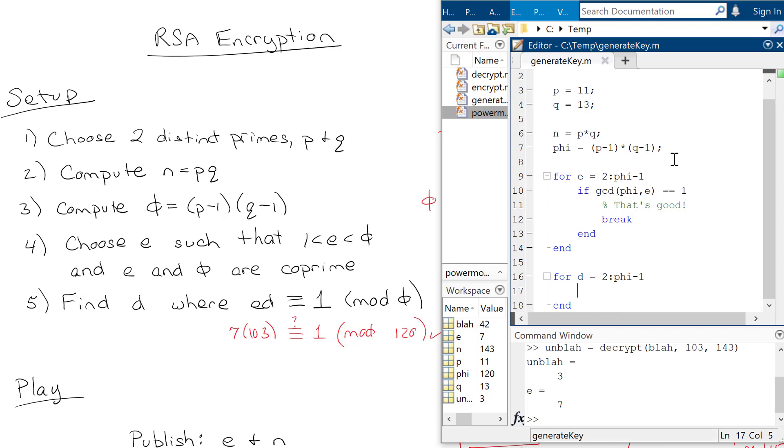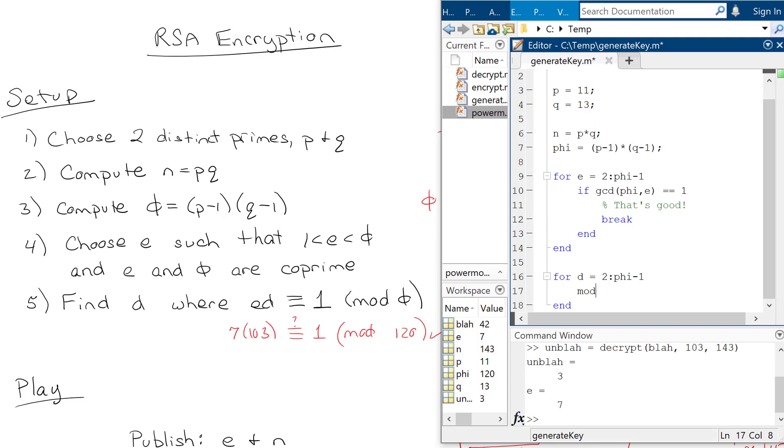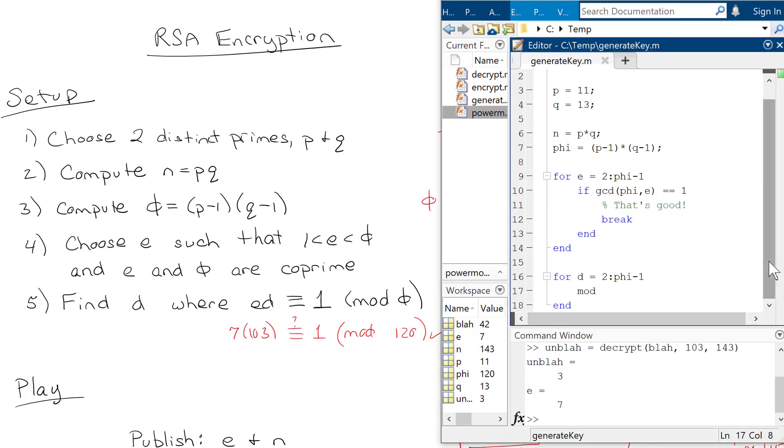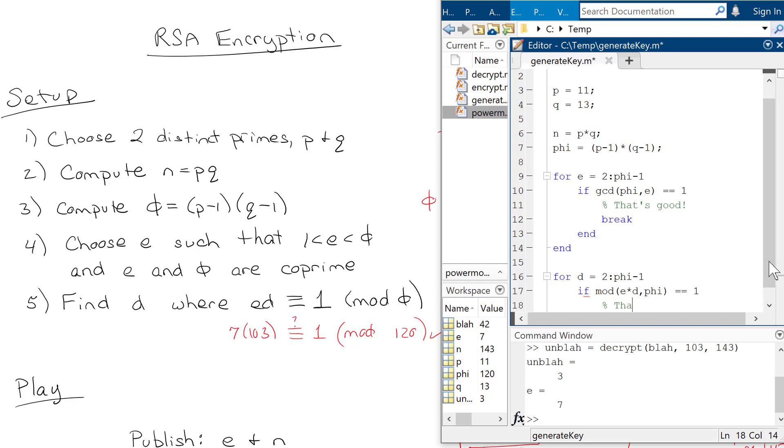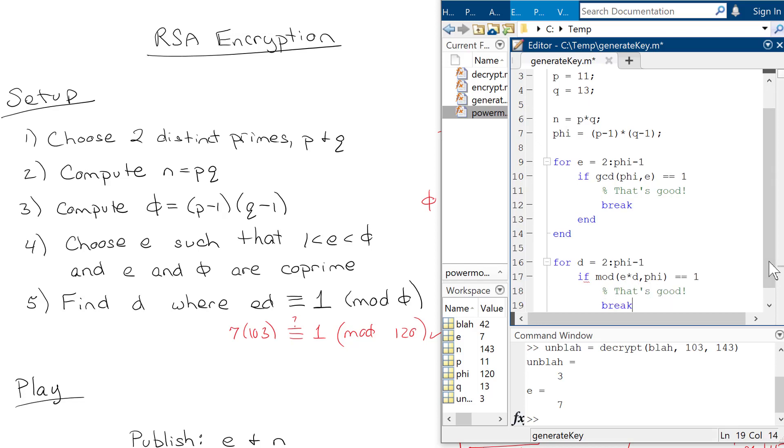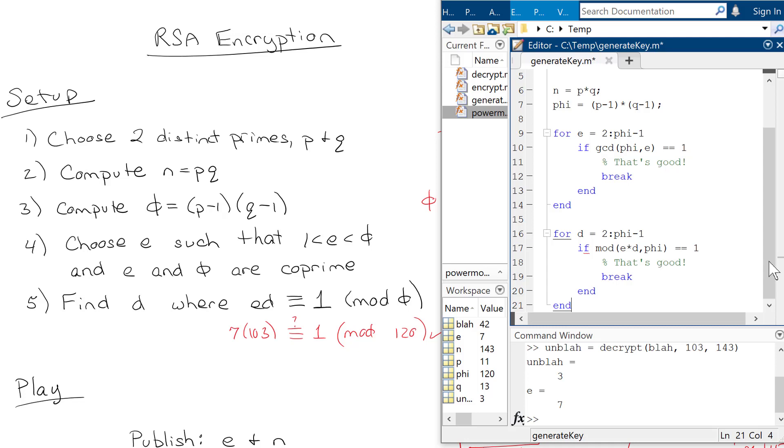And I can kind of do the same thing that I did before and just say, okay, well, if the mod - and this way I can just use the regular mod. I can't use my power mod because I'm not raising anything to a power. So I need that E times D has to be equal to 1 modulo of phi. So I can say something like, if the modulo of E times D mod phi is equal to 1, then again, that's good, and I can break. And there we go.